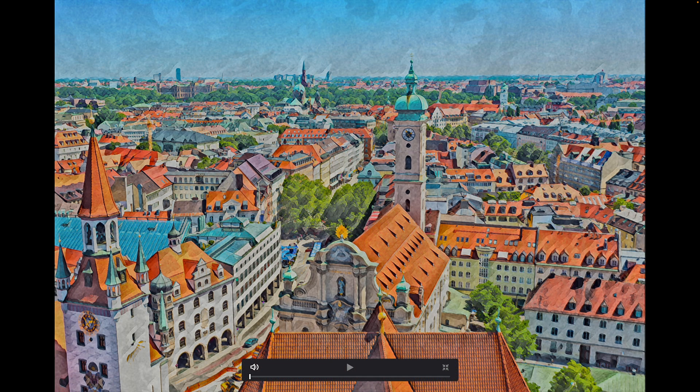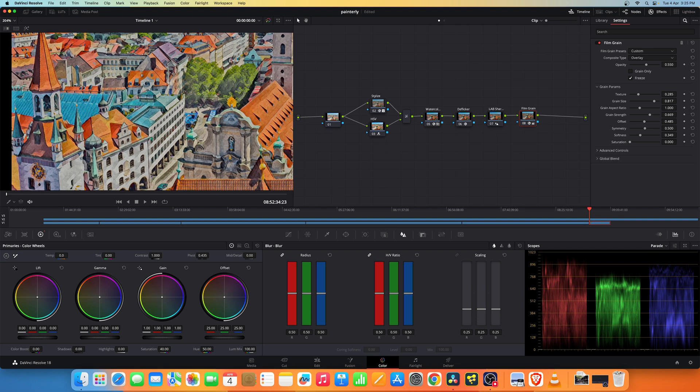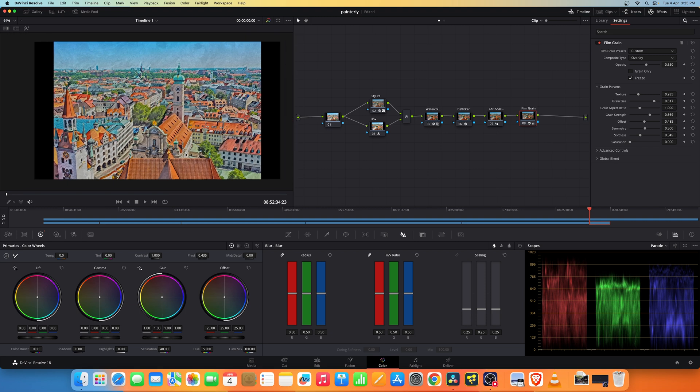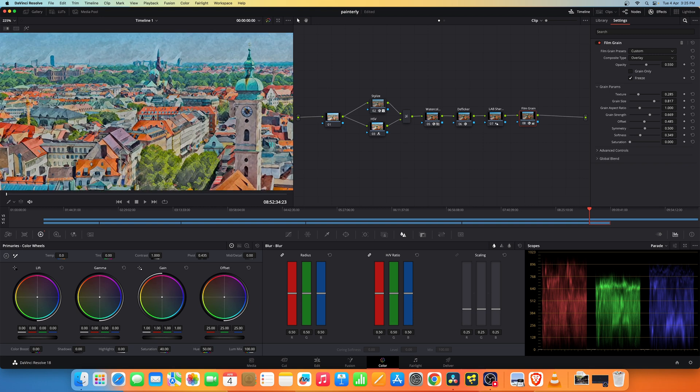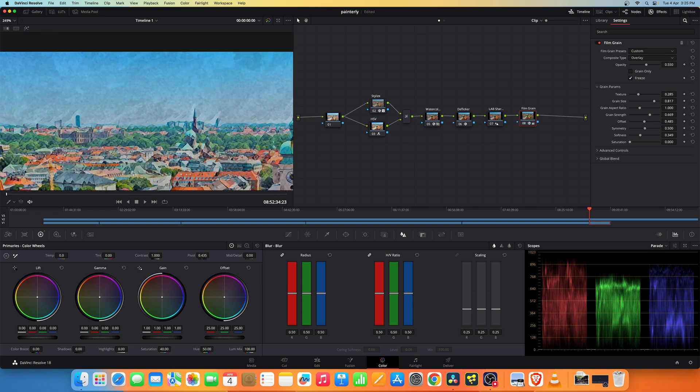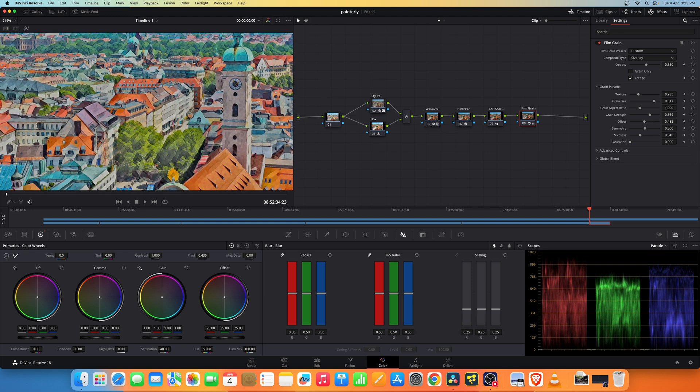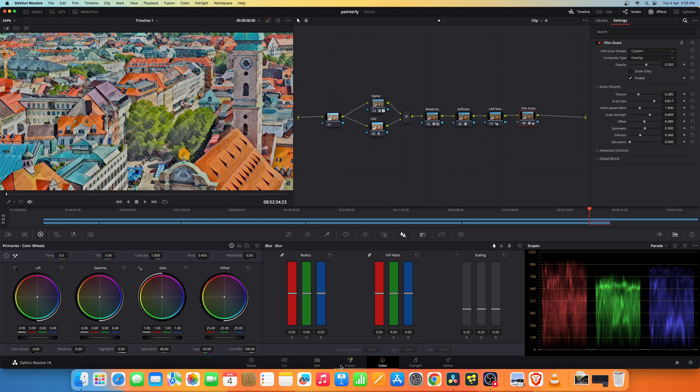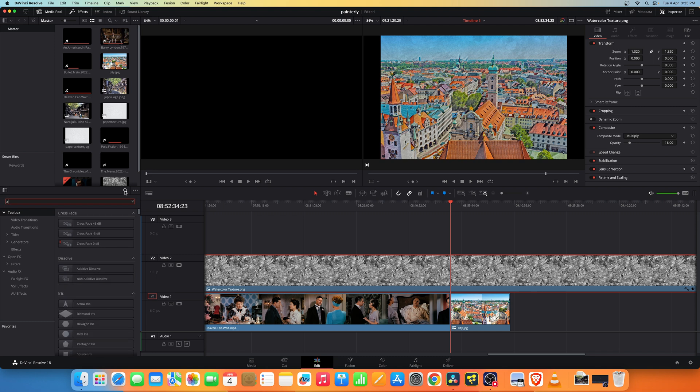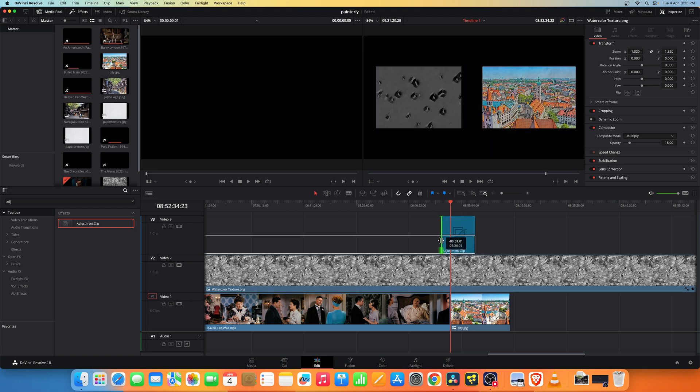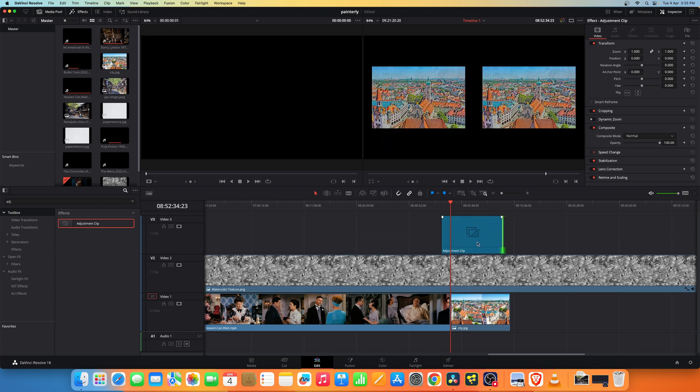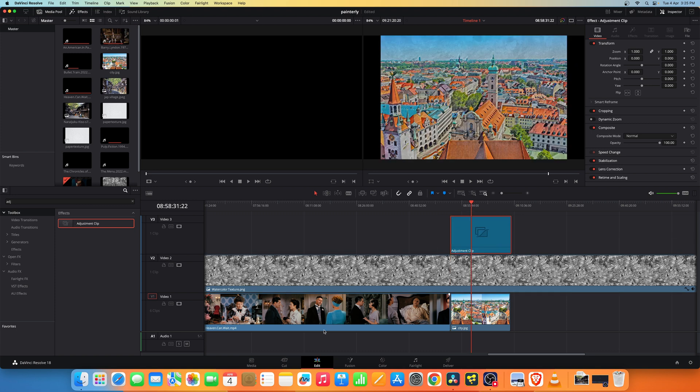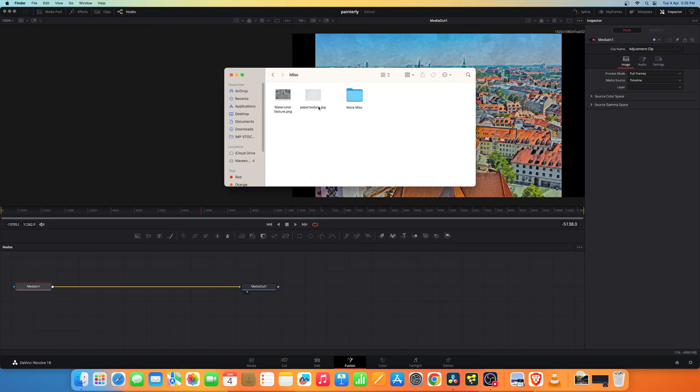We can add another layer of texture just to make it look like it's painted on paper because this surface looks smooth. We can go back to the edit page and add an adjustment clip on top of this. With this adjustment clip let's go into Fusion page and add this paper texture.